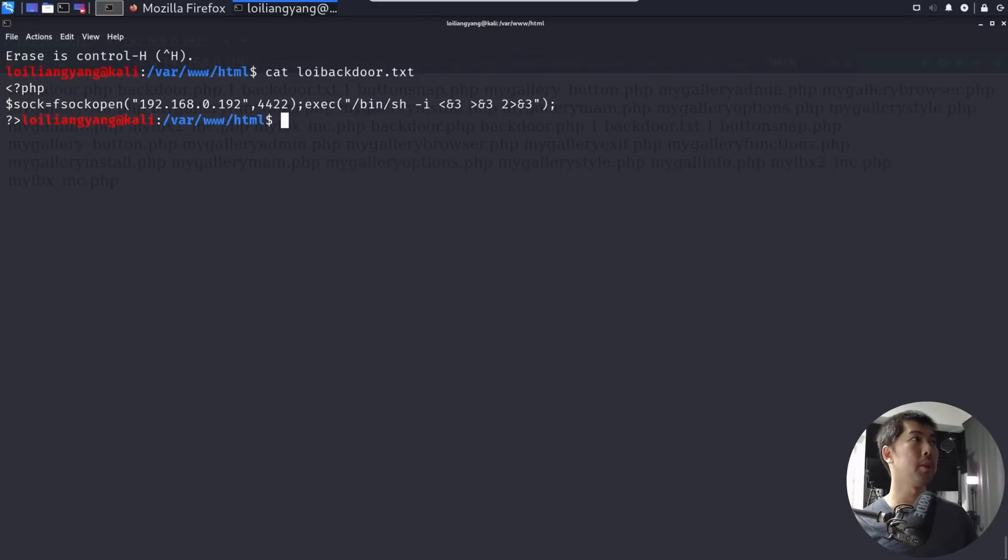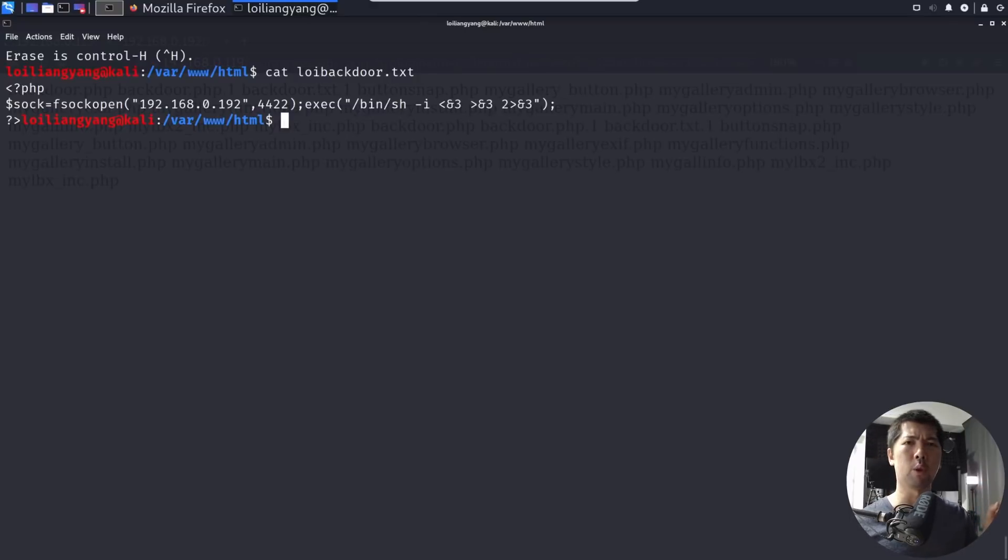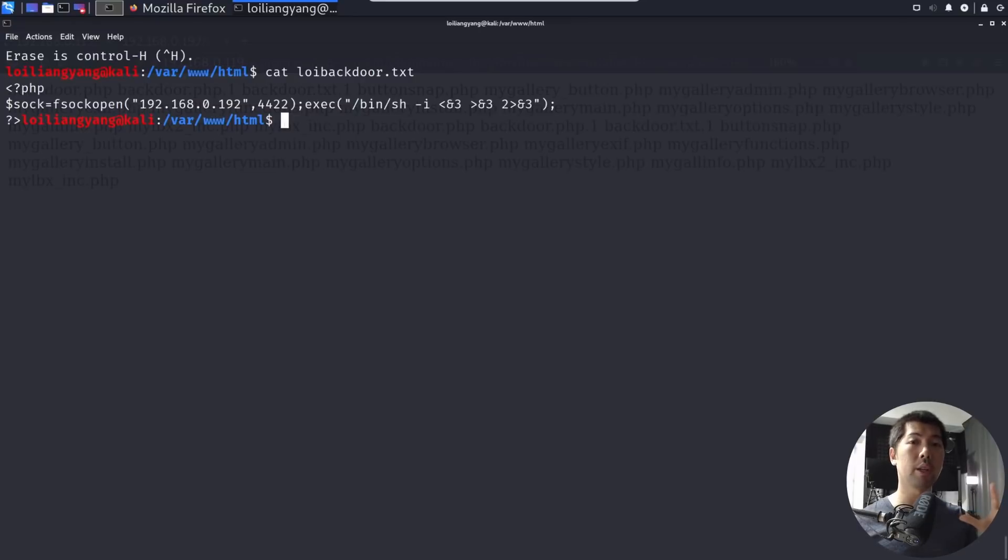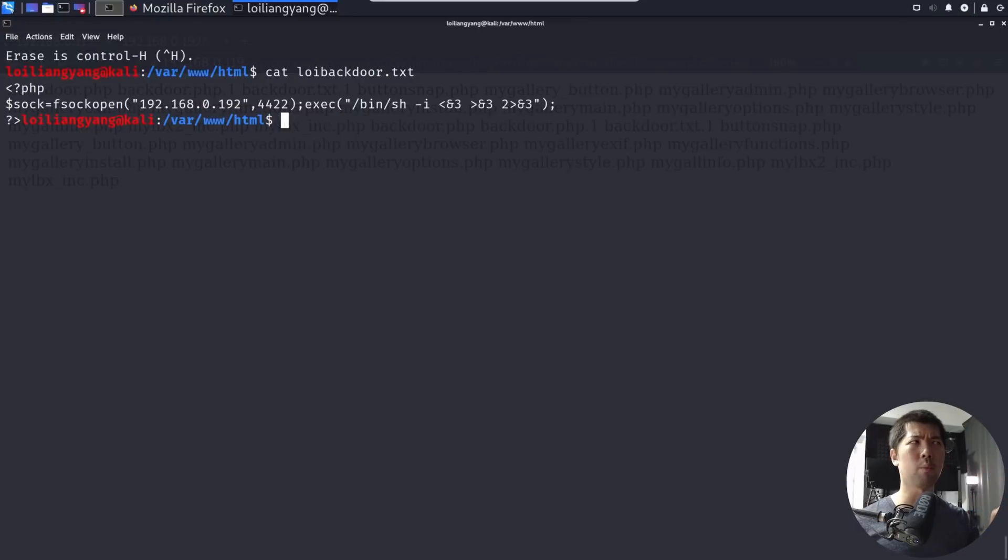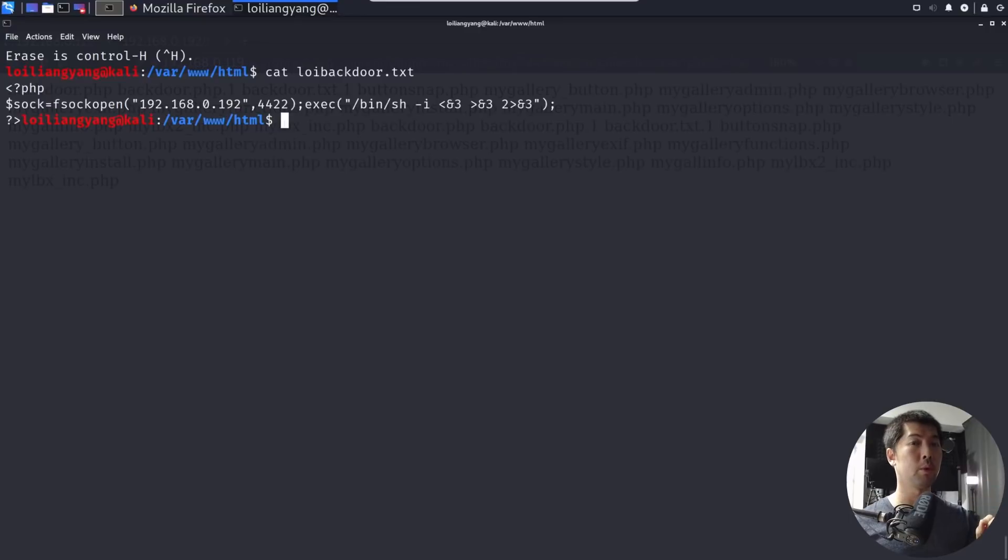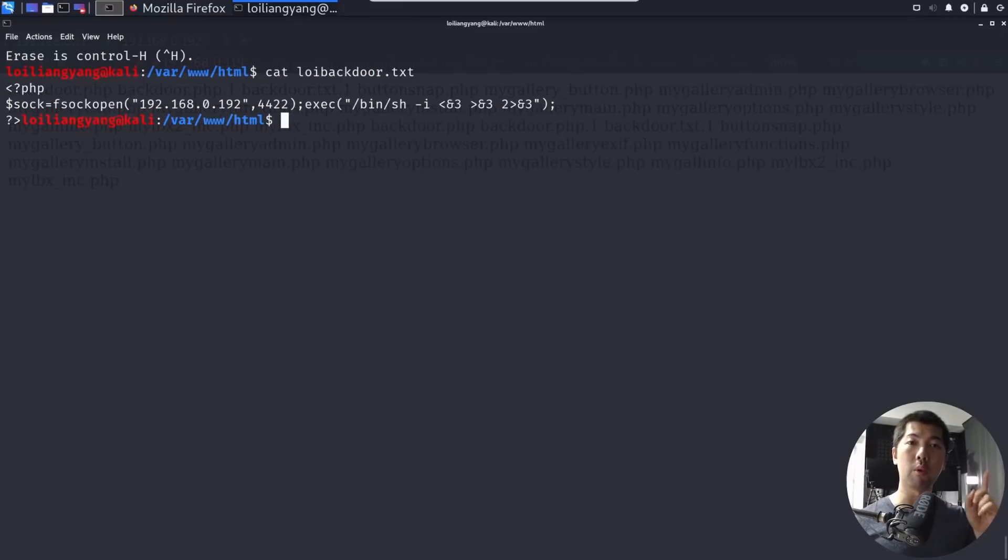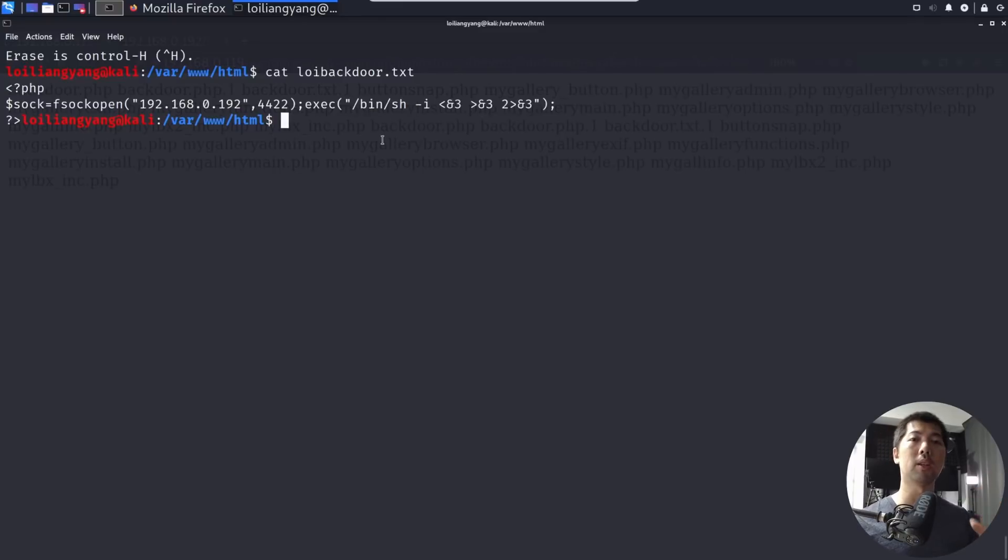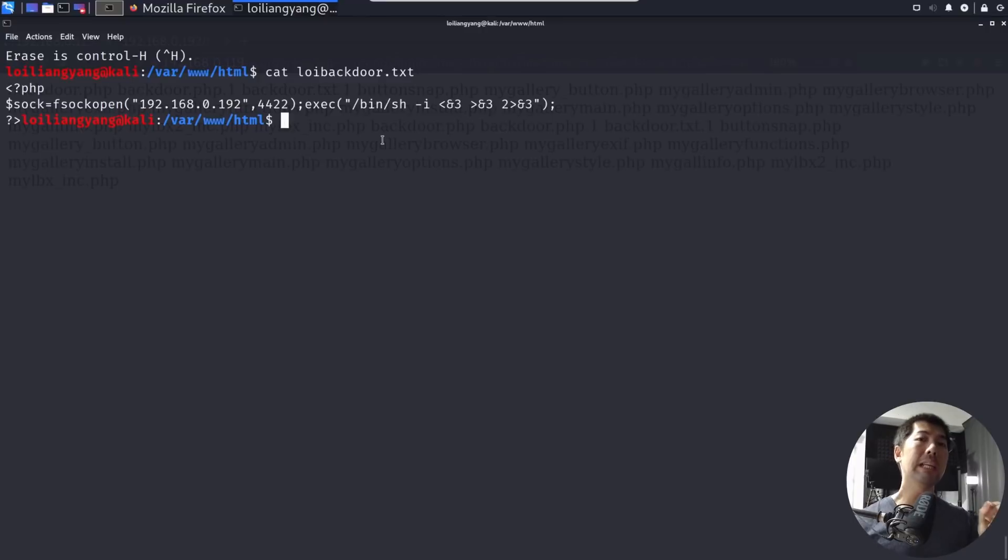The next thing we can do is to get a reverse shell. So right here, as you can see the following, we have PHP, and we have a target IP address, which is in this case, the Kali Linux IP address once more, 192.168.0.192 on port 4422. So we're going to open up our netcat in Kali Linux, and once we execute the file, it will then give us bin shell, as you can see here, we have bin sh. So once again, this is how we're going to be able to get shell into the system.